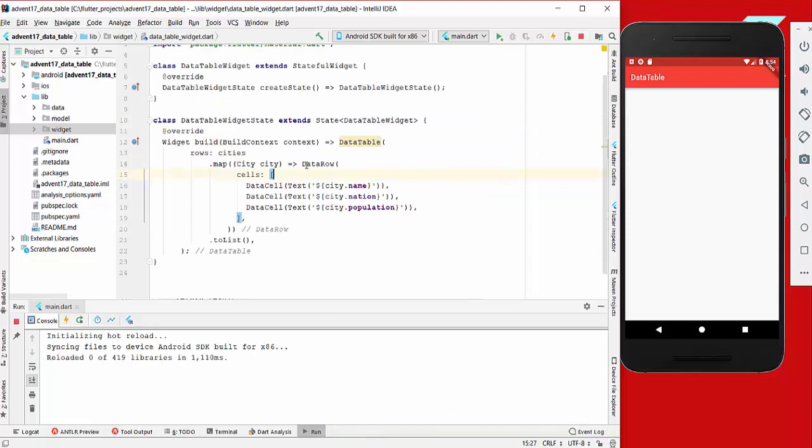Our cities are mapped from the city to a data row. In our data row we can have multiple cells - for example, a cell for the city name, the nation, and also for the population.